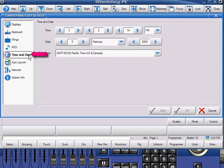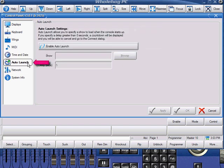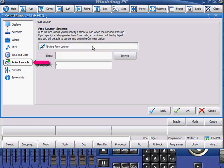Here we can set up our time, and our date, and our time zone. This is really important for the clock triggers option in your cue lists. In auto-launch, you can select a particular show file to be launched when the HOG system starts up. You can also select a delay time.